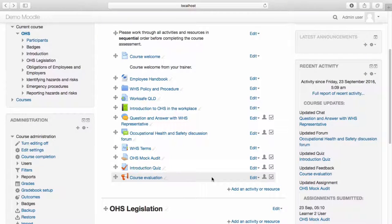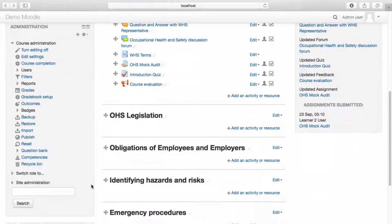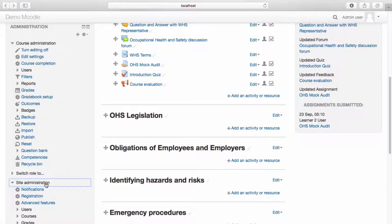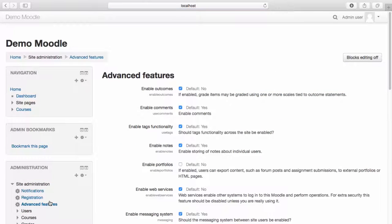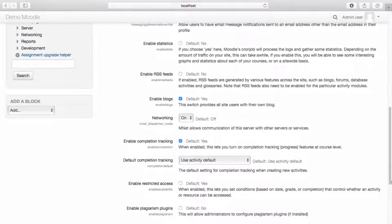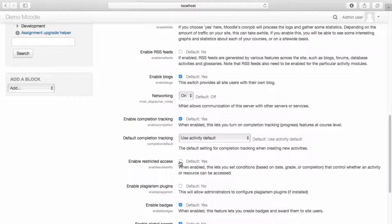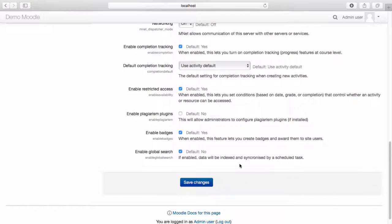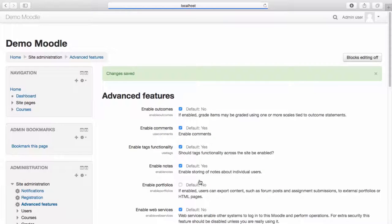In order to use Restrict Access, it must first be enabled at the site level. To do this, navigate to the Site Administration menu. Select Advanced Features. Navigate to Restrict Access and ensure Restrict Access is enabled. Select Save Changes. The Restrict Access option will now appear within the Activity and Resource edit settings. Navigate back to your course.